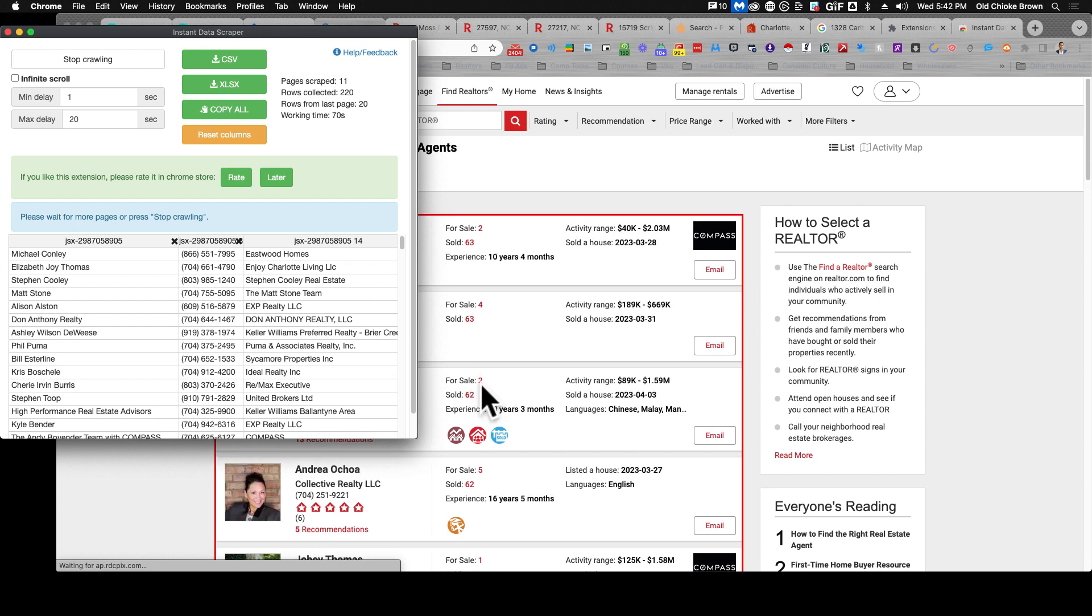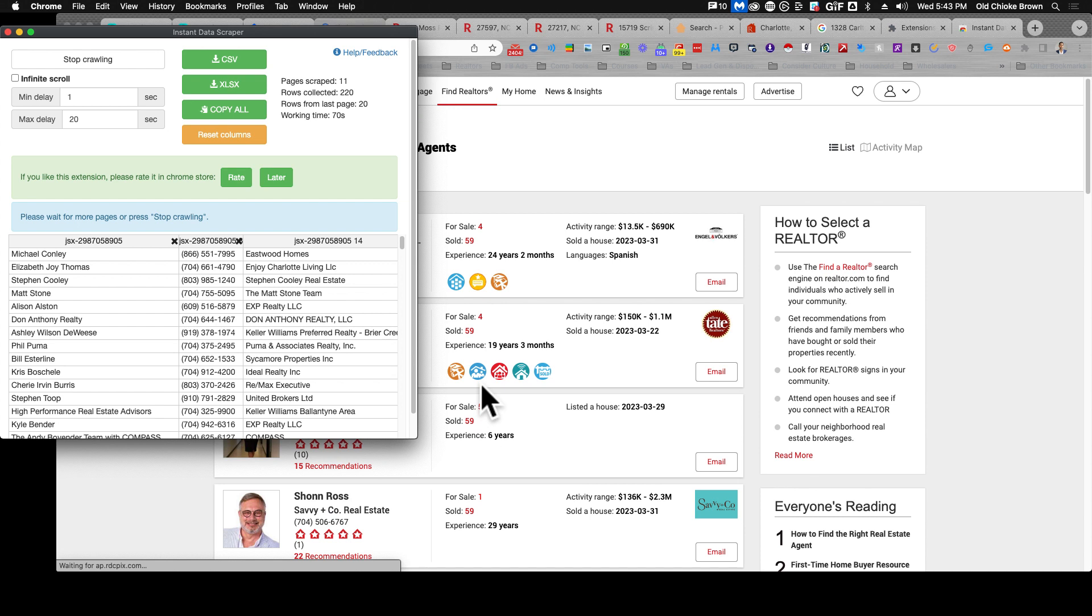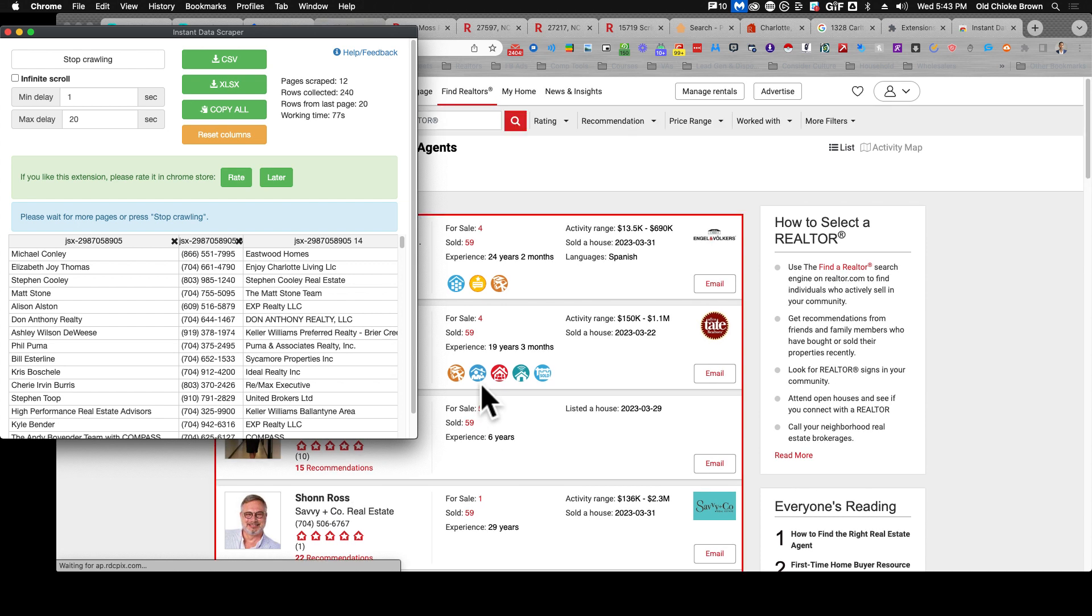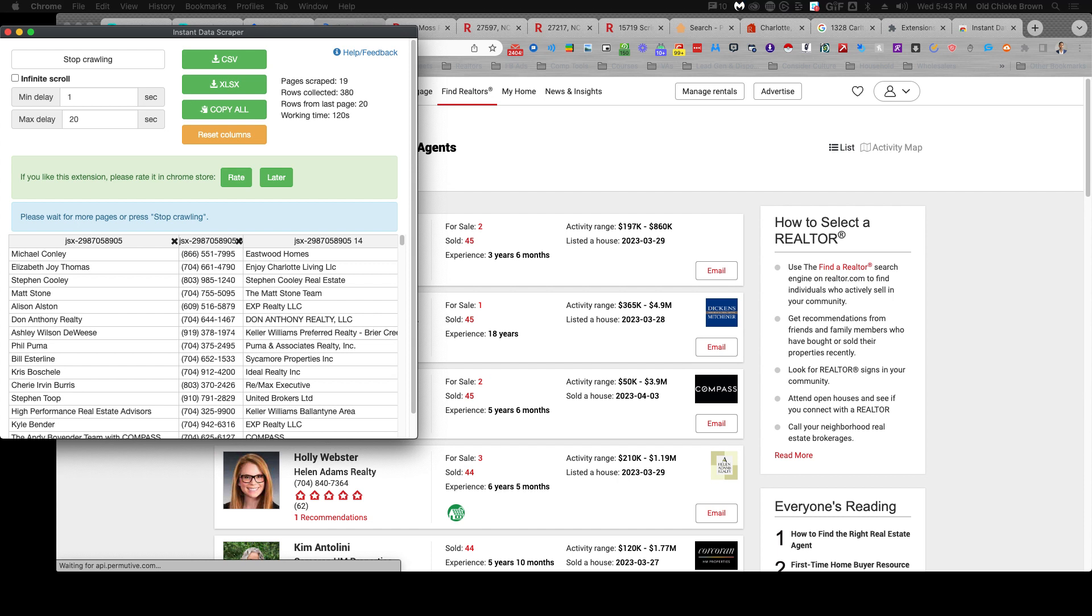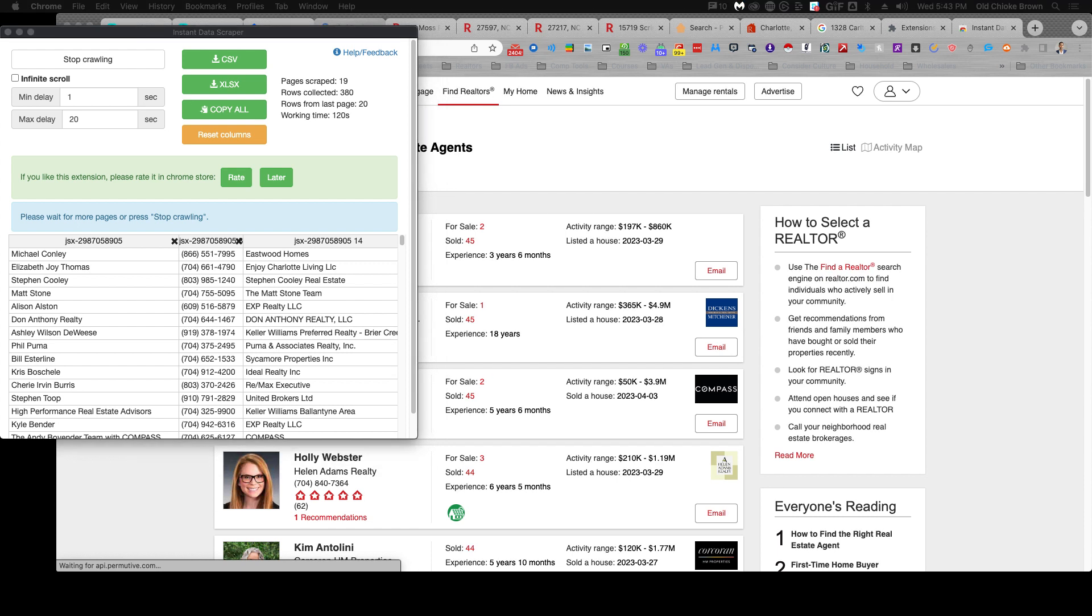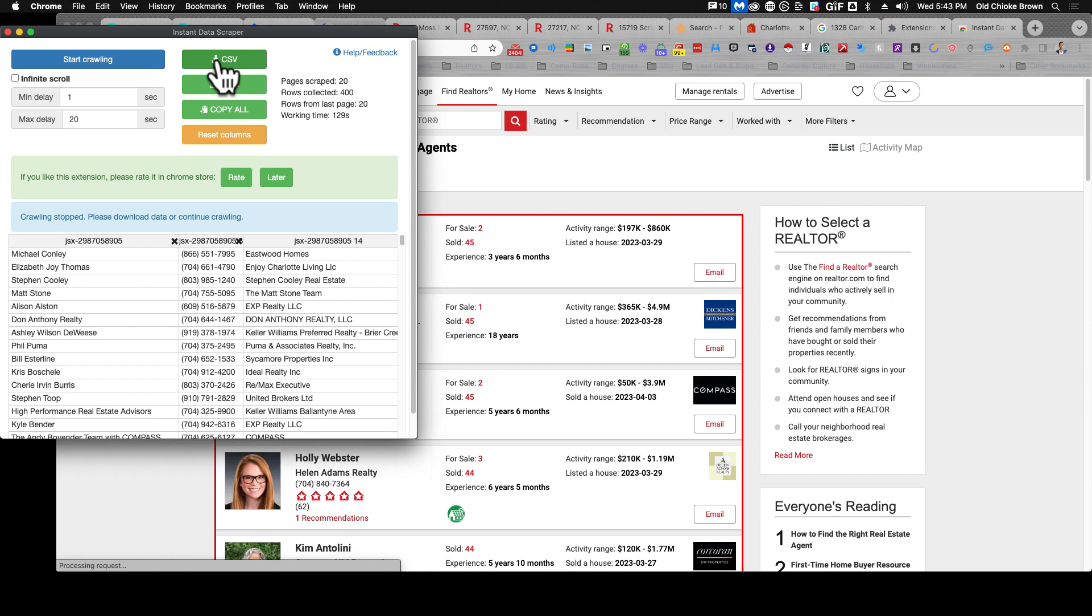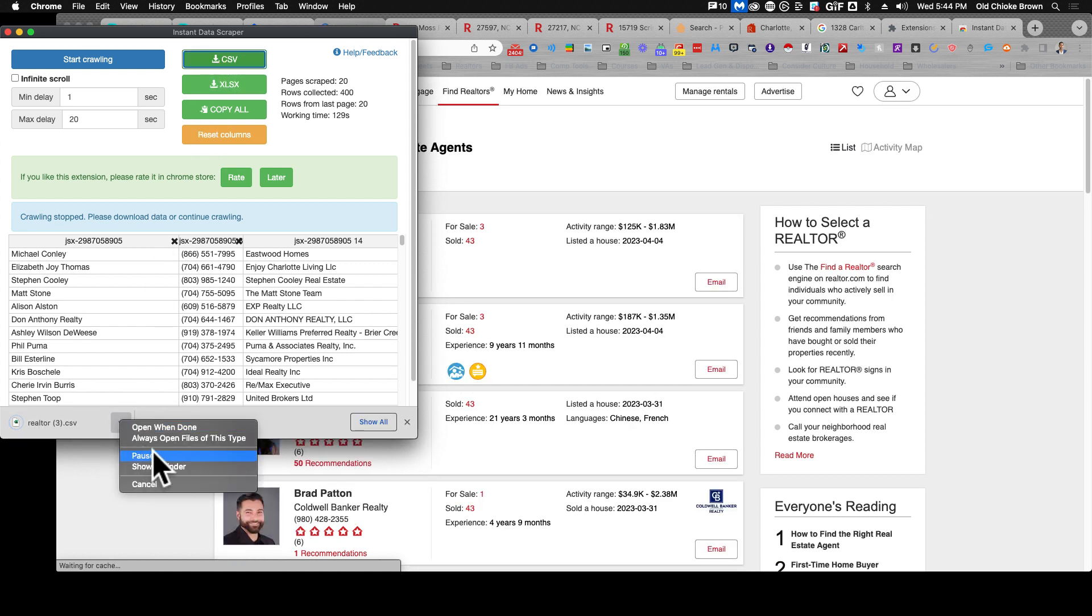Once I start seeing zeros or blank spaces in the for sale sign, that's when I'm going to stop. Okay, I'm going to stop crawling now and then I'm going to pull my list here.